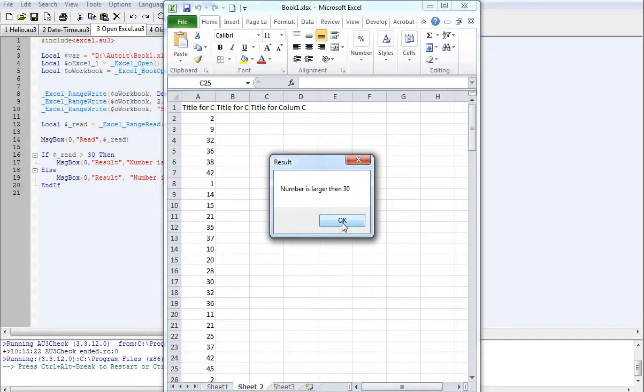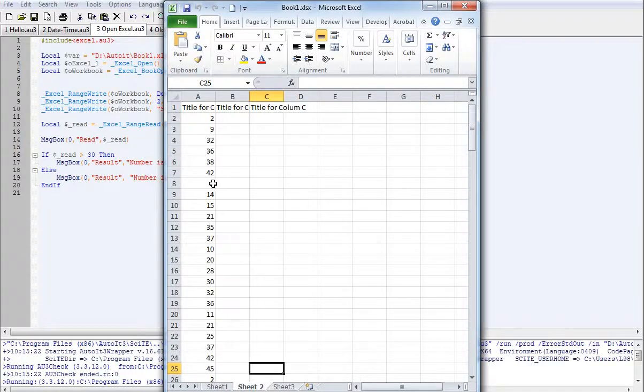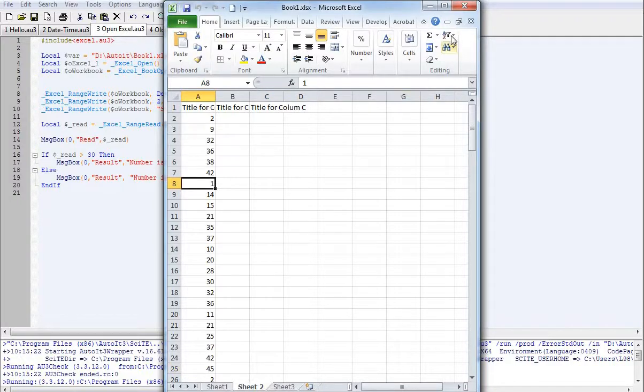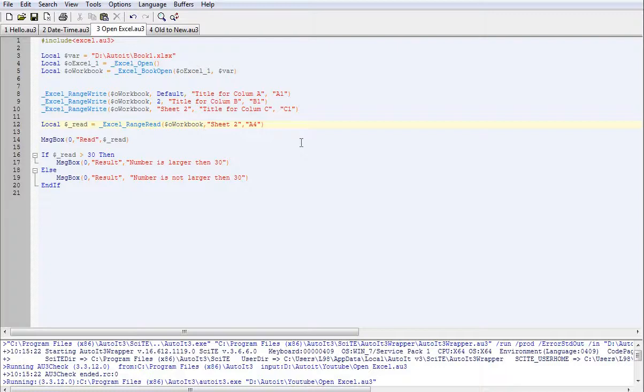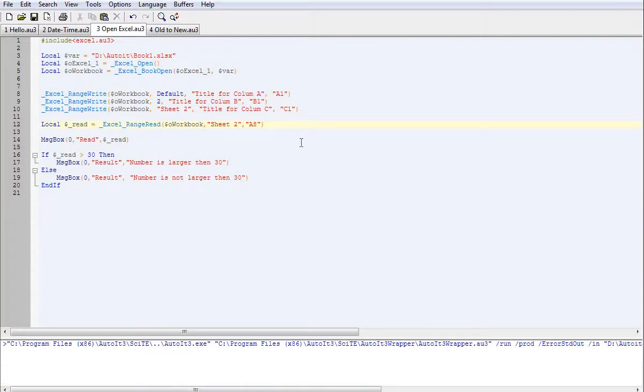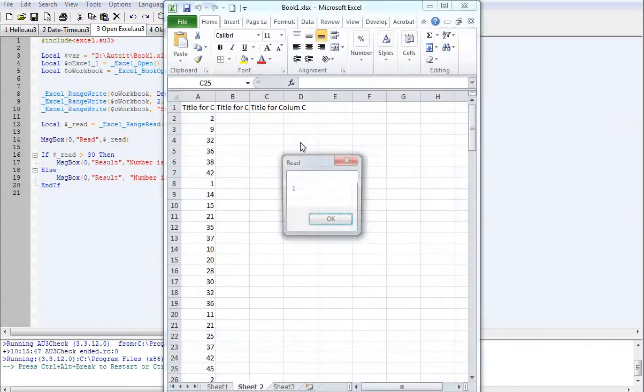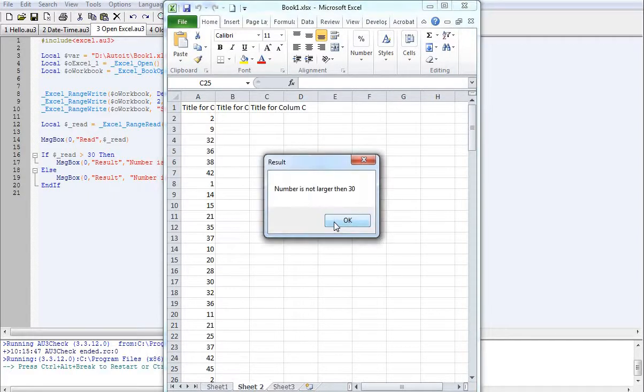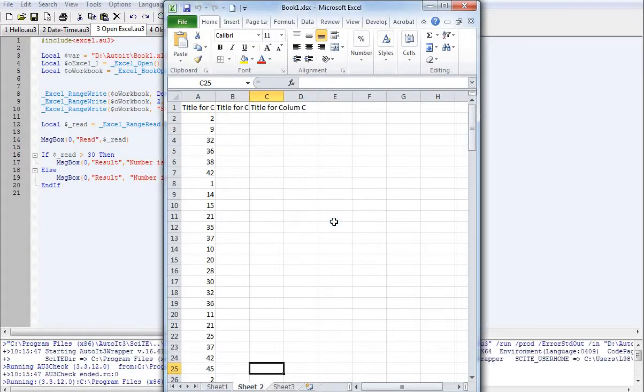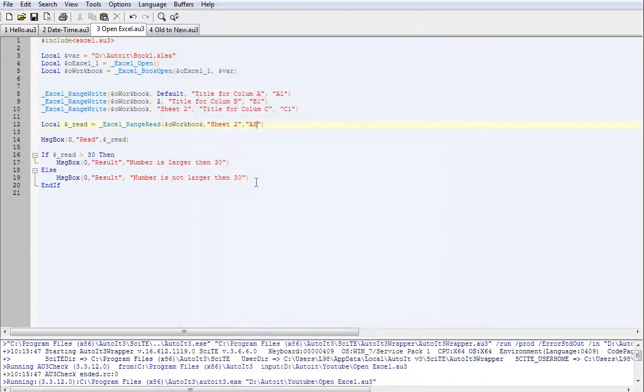So let's just change that and we'll make it read A8. We'll come back up here, change that to A8, hit F5 again. It says we're reading the number 1, and the number is not larger than 30. So basic IF statement.